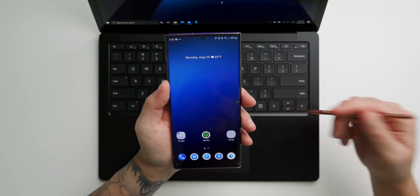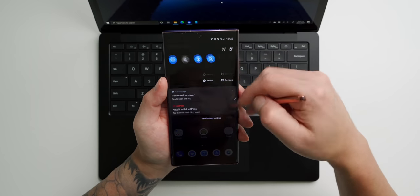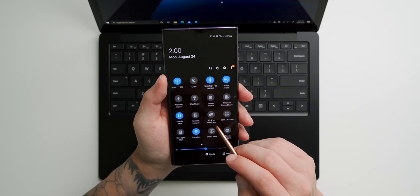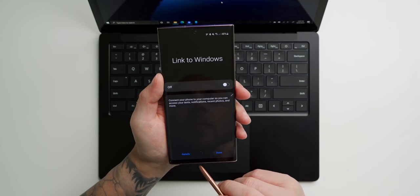The Galaxy Note 20 Ultra has a feature on board called Link to Windows, and it works great. Before showing you all of the capabilities, let me first show you how to set it up. The first thing we need to do is go inside of our quick toggles. We're gonna look for Link to Windows.